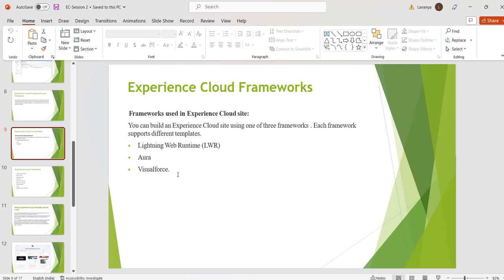But Lightning Web Runtime framework uses only LWC components. That's why the performance, speed and page loading capacity for LWR templates is high compared to Aura. Visualforce framework.